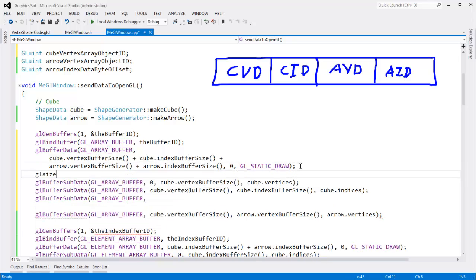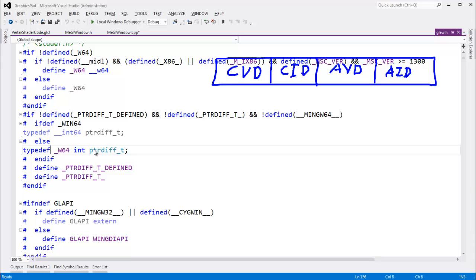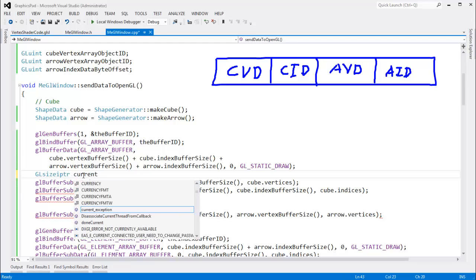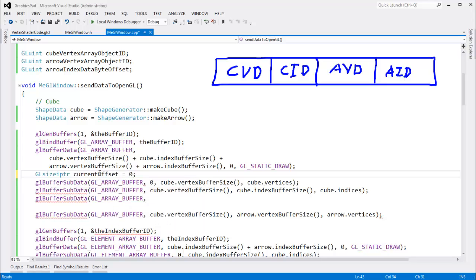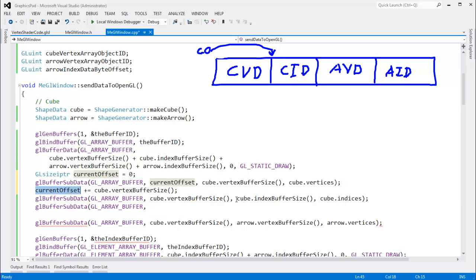I'll track the offset as we go. I'll use GL size pointer — which is just a typedef for int — and call it current offset, starting at zero. When we sub data, we sub data to the current offset. After sending cube vertex data, I say current offset plus equals cube dot vertex buffer size, which moves the offset to right where the cube index data should go. So I'll use current offset there.